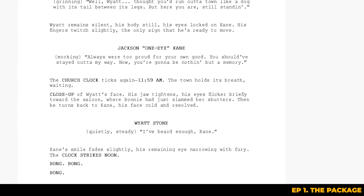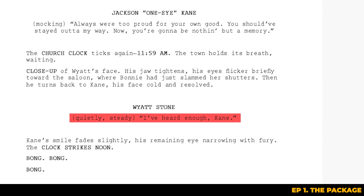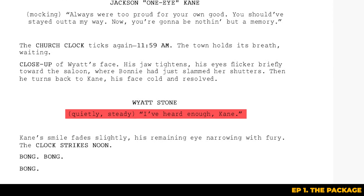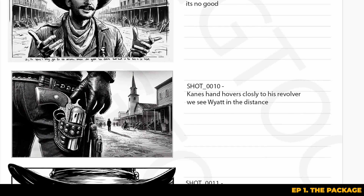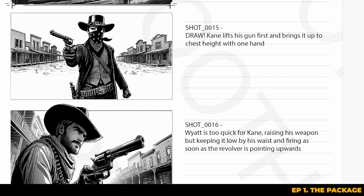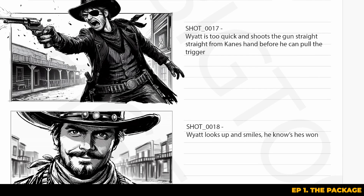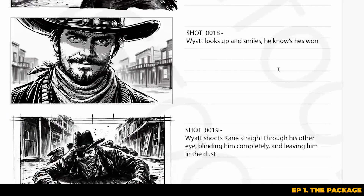Jumping back into the script, we can see that Wyatt is trying to reason with Kane in a tense face-off, but it's clear that things are going to escalate into a gunfight. The action here is key — quick camera movements, close-ups and intense pacing are all things to keep in mind as you visualize this section. At the climactic shot, Wyatt is faster when he draws his weapon and fires before Kane even gets a chance to raise his, which gives you a sense of the speed and timing you'll need to bring this to life.